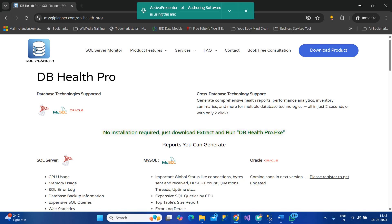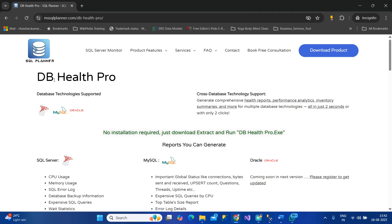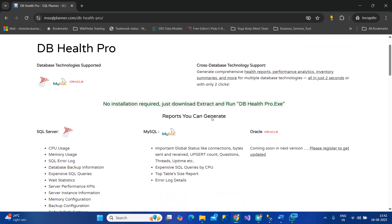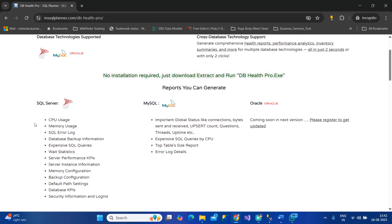Good morning friends, today I'm going to demonstrate the new product we've developed called DB Health Pro, which generates the health of server along with several statistics like CPU, memory, SQL log, database backup information, and expensive queries.